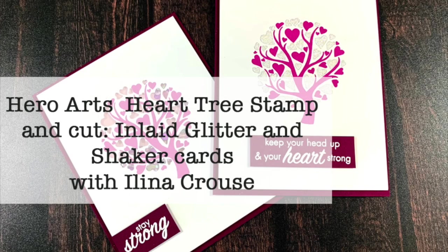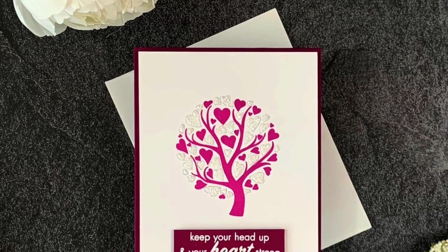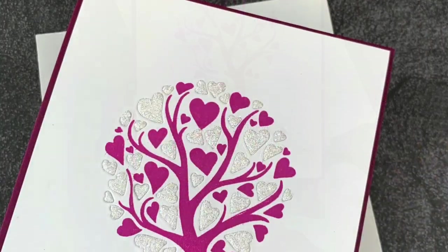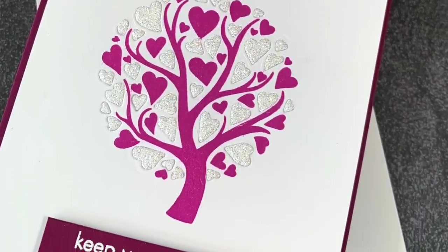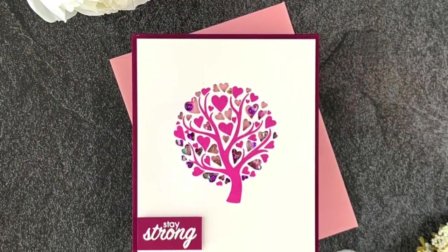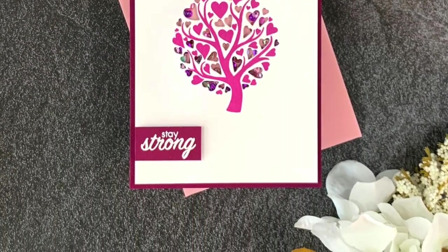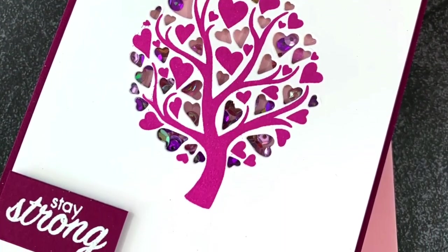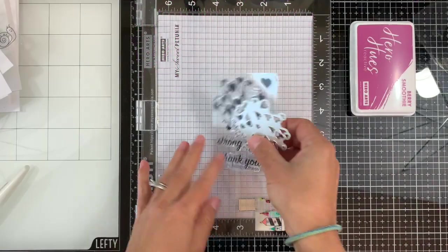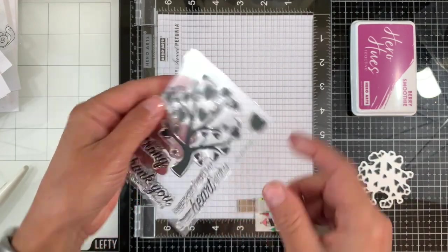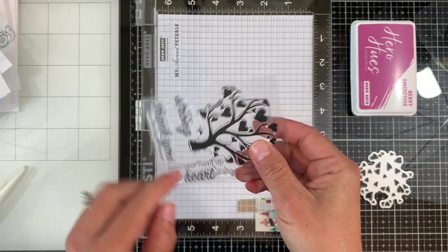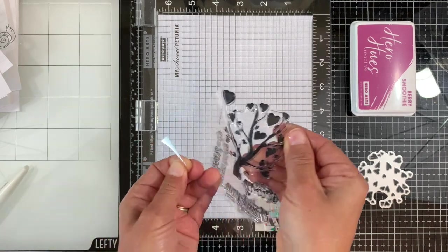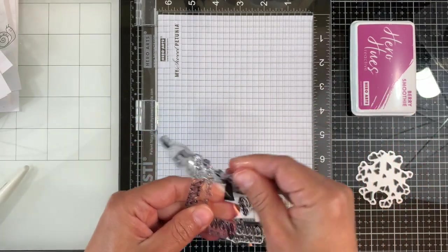Hi everyone, this is Celina Kraus and welcome to another card video. In this video we're gonna make two cards using the new Hero Arts stamp and cut heart tree set and the die. The way this works is that the die cut doesn't line up with the tree but kind of completes the tree, so you have stamped hearts and you have die cut hearts. Also there are tree sentiments and a separate heart.